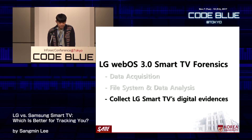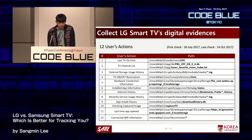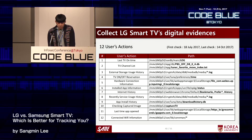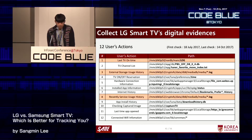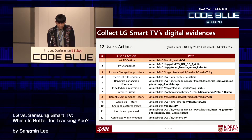We identified 12 user action data items that can be used as digital evidence through our analysis process. For each user action data item, we will explain it in comparison with results from previous Samsung Smart TV forensics research. However, three of the user action data items are characterized by being volatile, so only those three will be described in detail.